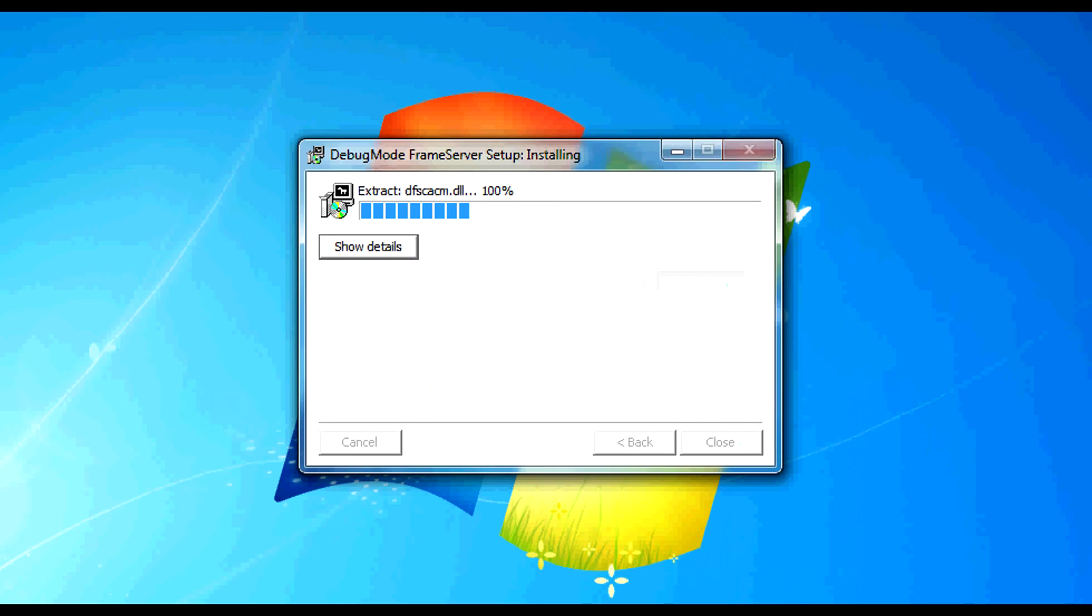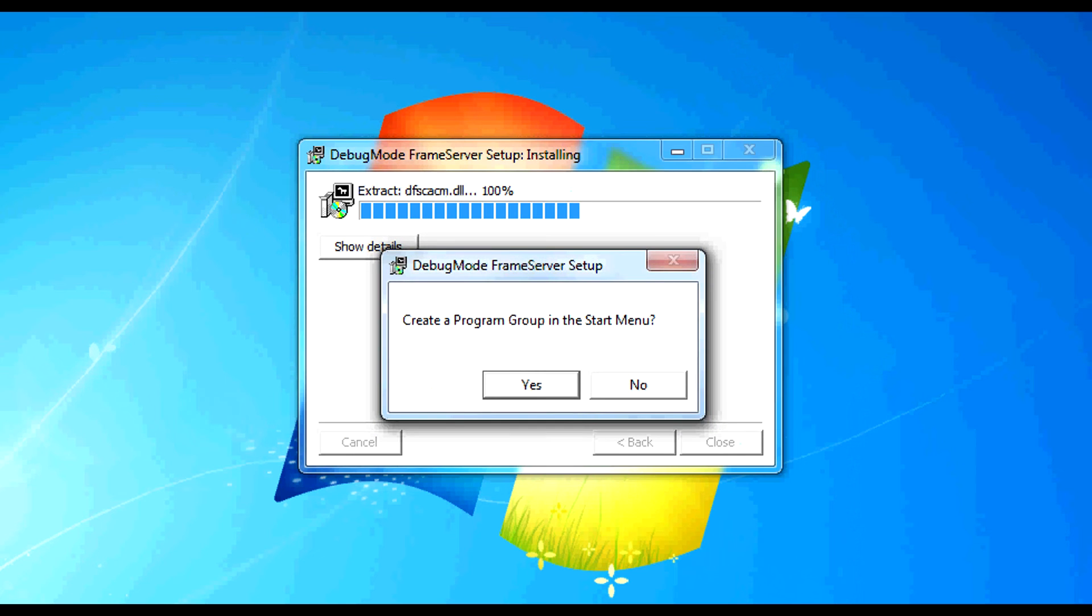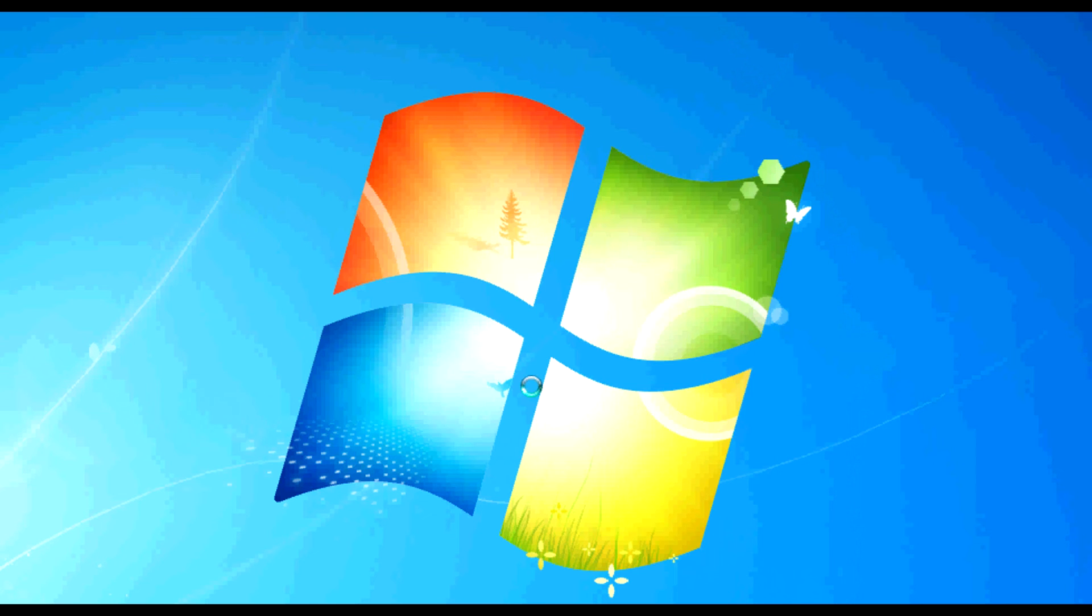We then click next. Answer yes. And that is the install.